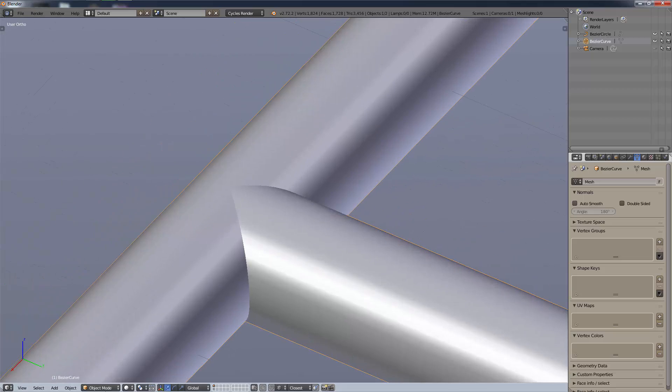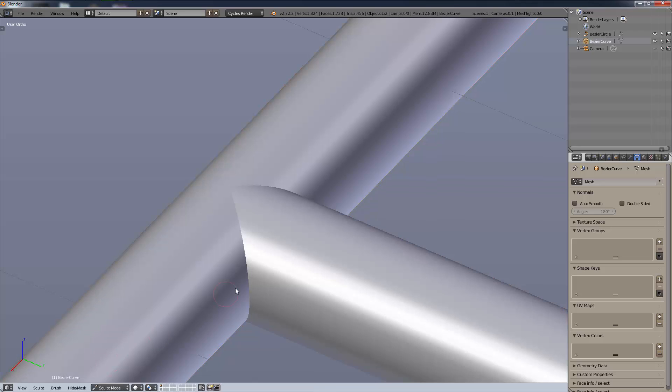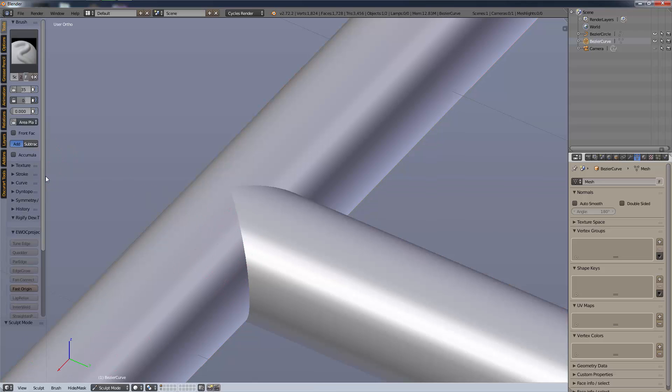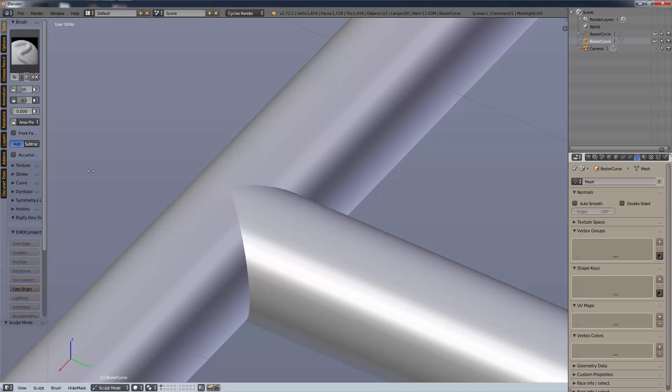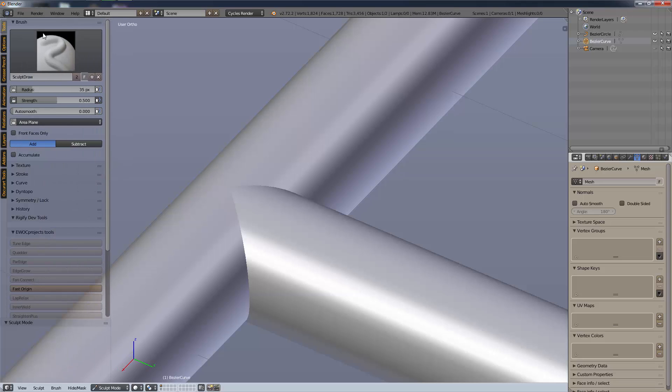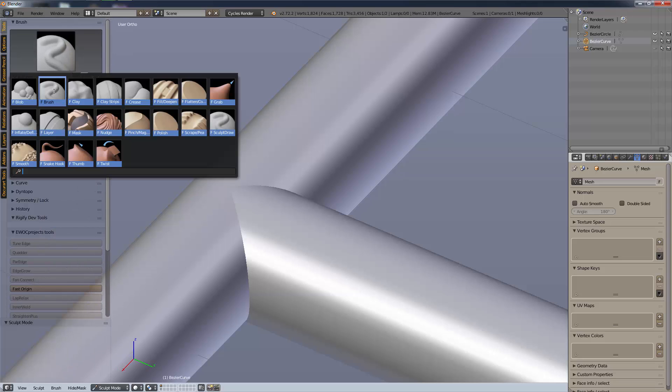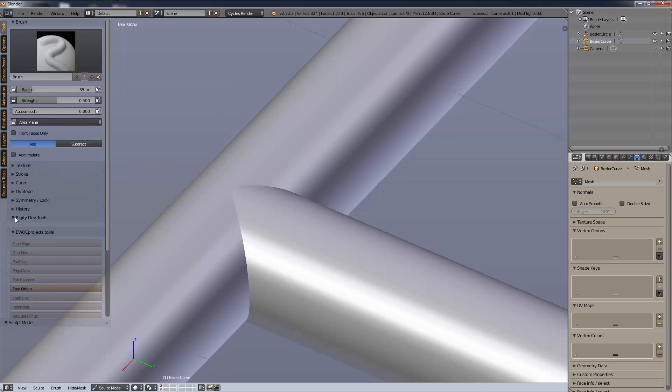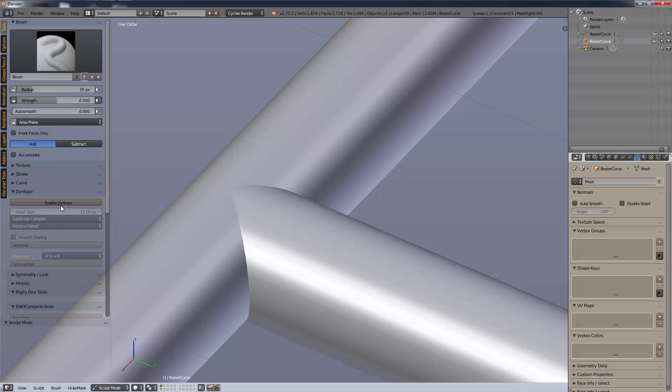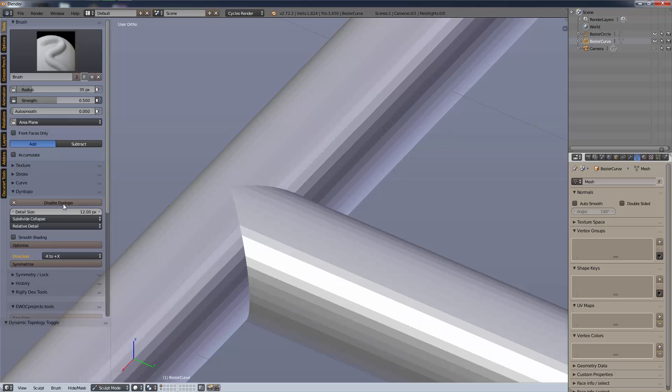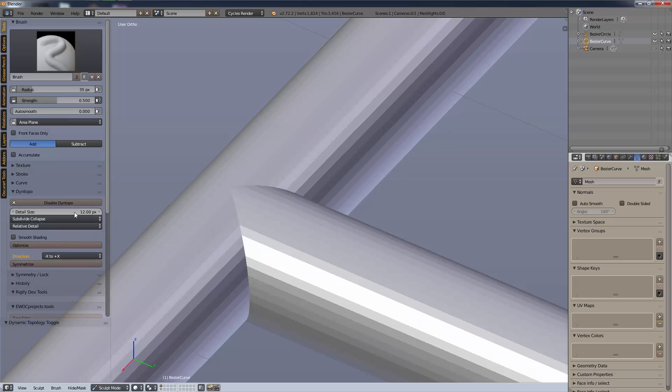The best way to do this in my opinion is to sculpt it. We're going to sculpt mode. We have enough geometry as it is because what we're going to do is use our sculpt brush. You can use any of these, F brush, sculpt draw, they both do the exact same thing.